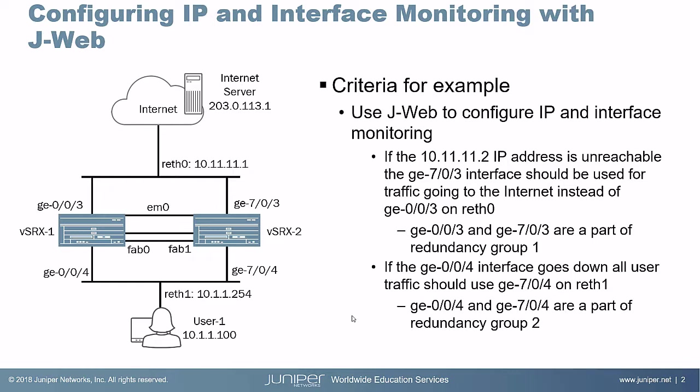We currently have two redundancy groups set up. Redundancy group 1 houses reth0 and reth0 has ge-0/0/3 and ge-7/0/3 as its child interfaces. And redundancy group 2 has reth1, which has ge-0/0/4 and ge-7/0/4 as its child interfaces. So those redundancy groups are set up. Things are working.